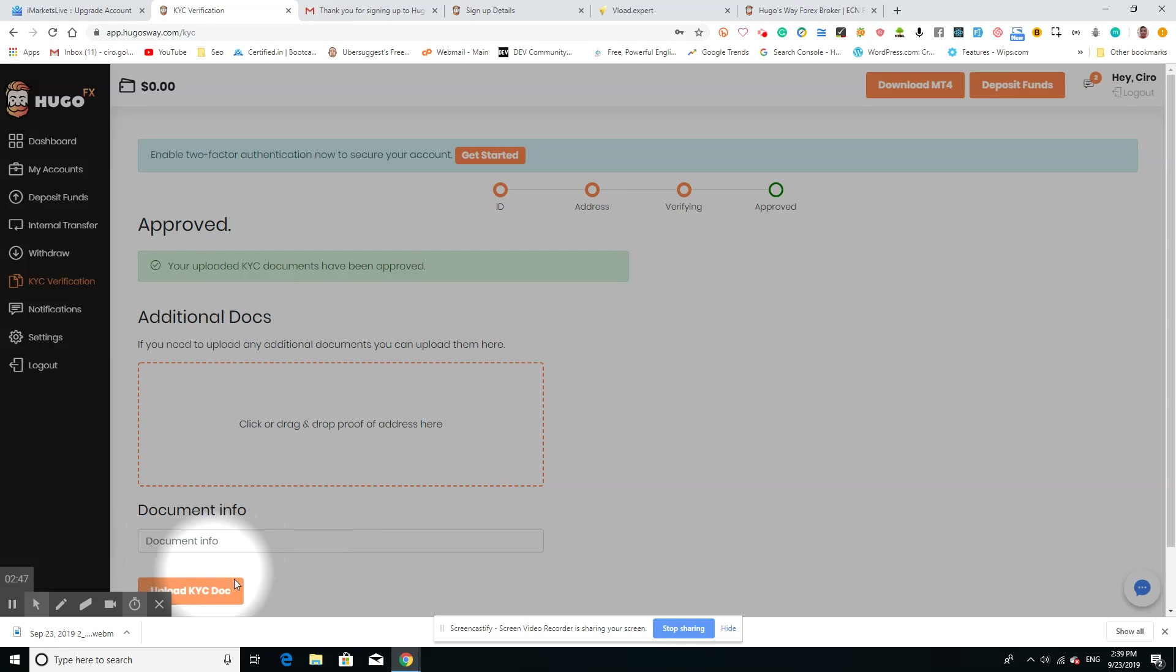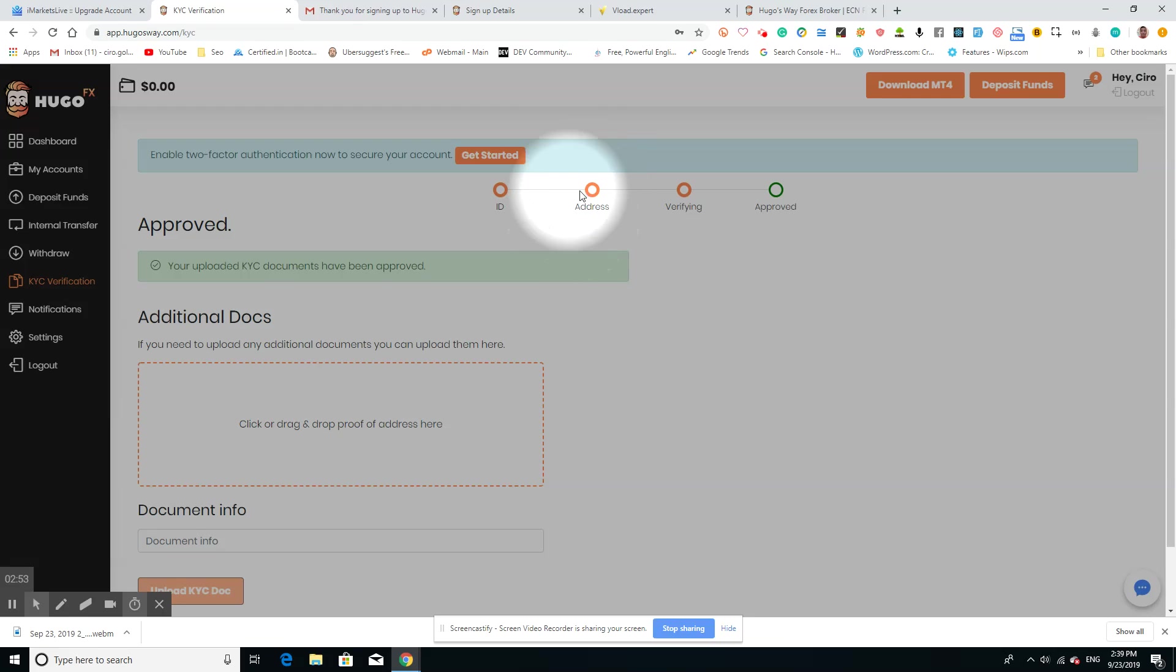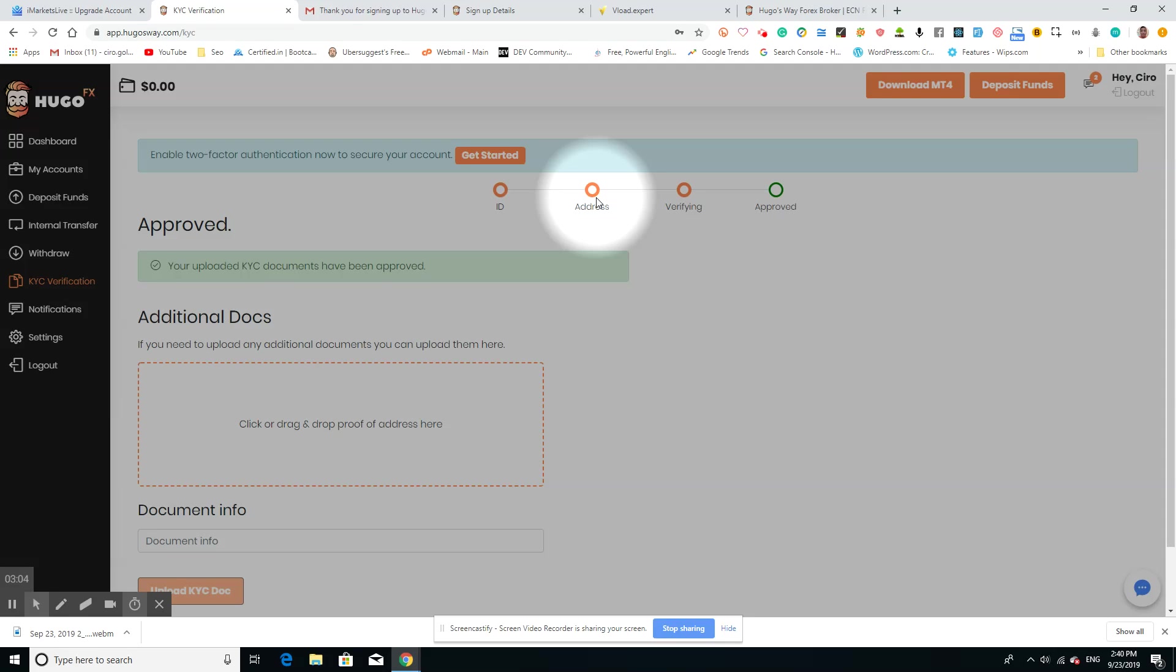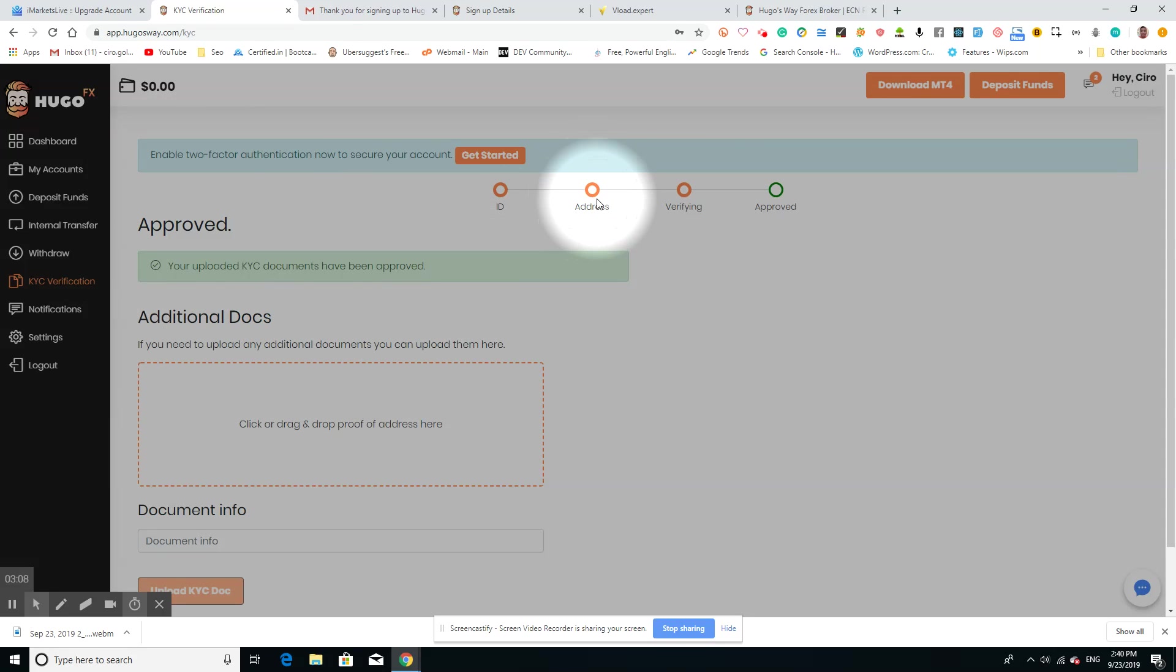The next part is the address. For you to prove your address, you're going to have to use a utility bill or a bank statement, either or. Be sure that it's not a screenshot of either, because Hugo FX will not accept it. You need to ensure that it is a photo taken from your phone, or if it's a bank statement, you download your bank statement from your online banking.